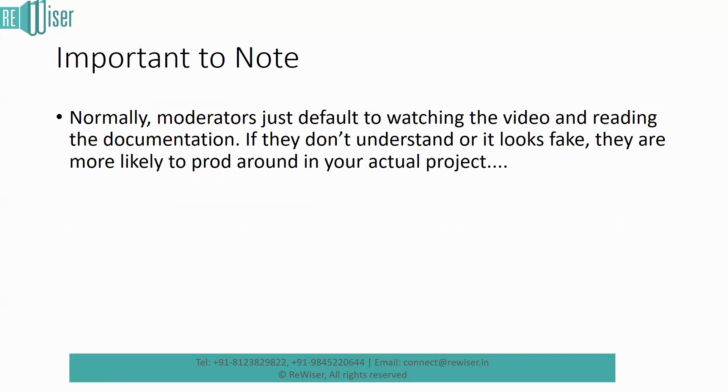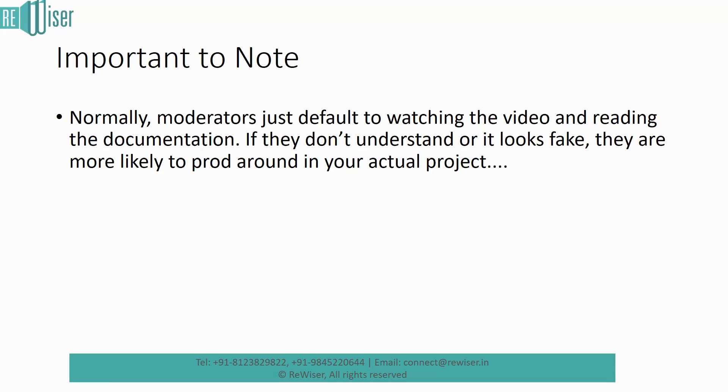There's something that you need to note very importantly. Moderators just default to watching the video. They actually don't look at your document, your video, your complete product. They don't run your product. Typically they actually watch the video and look at the documentation. So if in these two things, if there is something that requires their attention, that is when they actually go around running your project product. Otherwise they wouldn't normally open your product and run it. So make sure that your video is showing your product working. Let it not be fishy there.